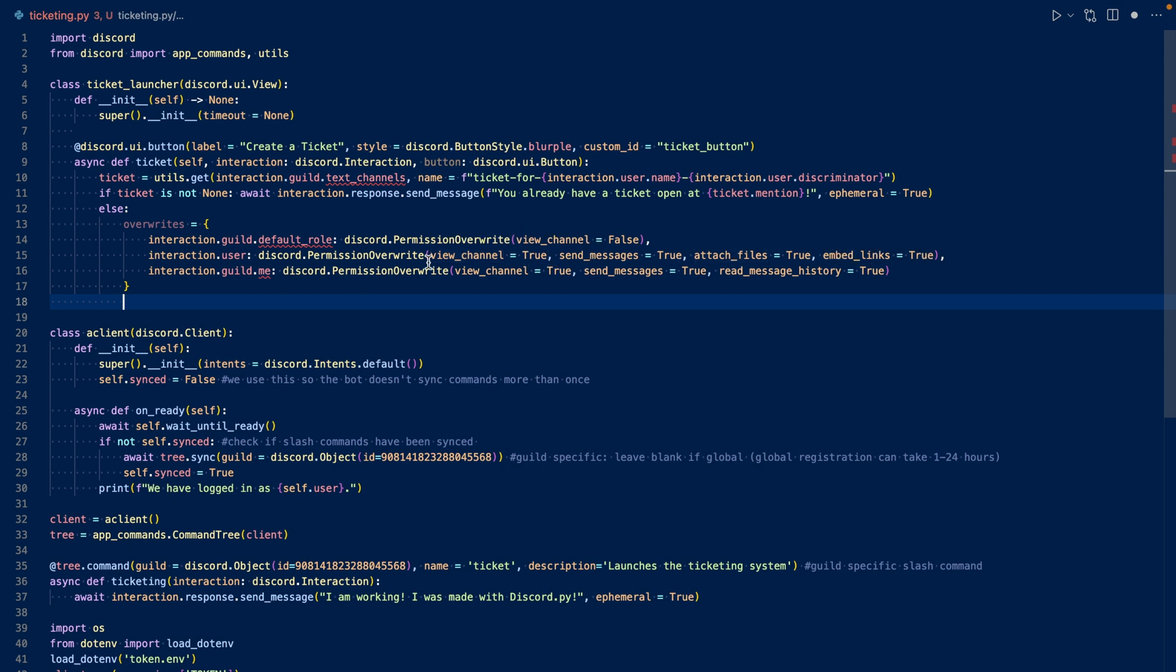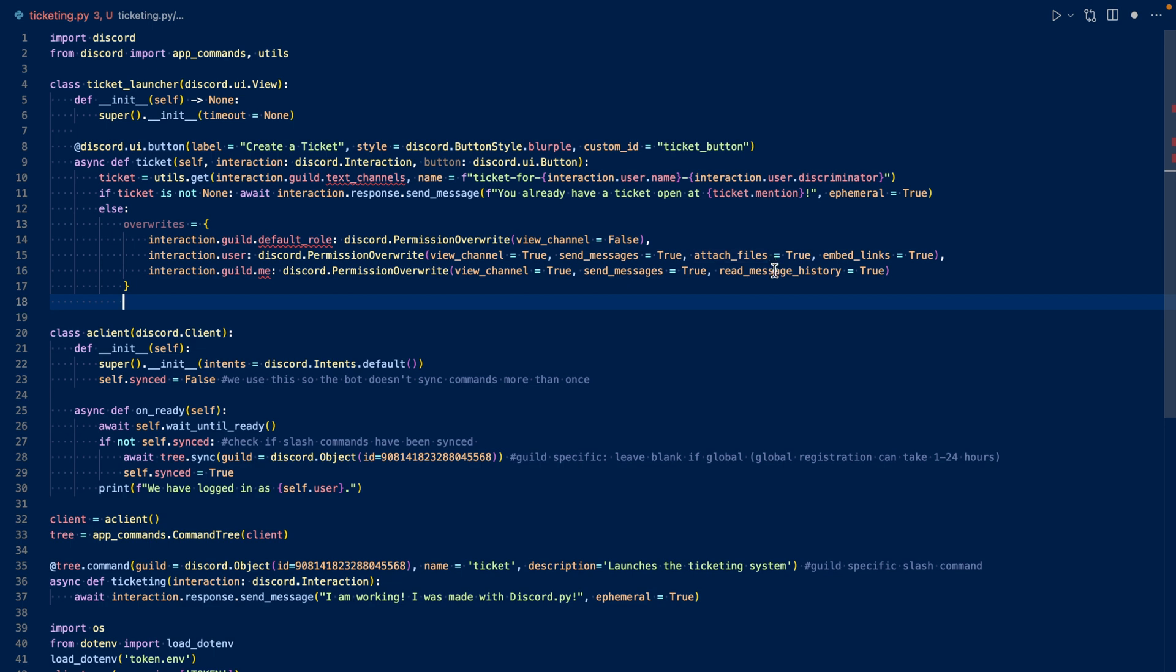And then for the bot, which is me, the permissions would be view channel, send messages and read message history. Now let's create our channel.